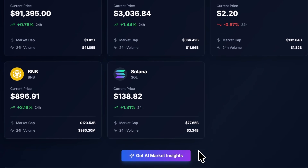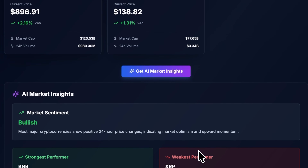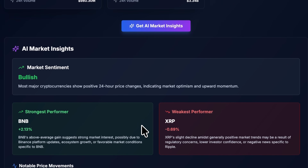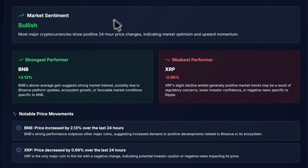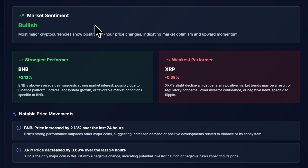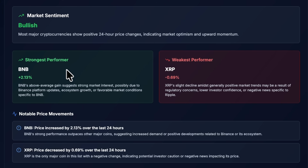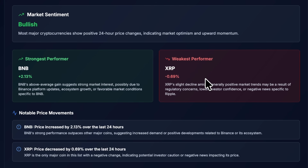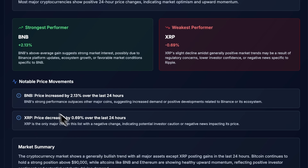Let's walk through the insight report together. The first thing we see is market sentiment, which analyzes all recent price movements and identifies the overall mood of the market. In our case it marks the market as bullish because most major coins show positive growth over the last 24 hours. Right below, the model breaks down why certain assets are leading and why others are losing momentum. For example, if BNB is rising, the system might link it to recent platform updates or changes inside the Binance ecosystem — it explains not just what is happening, but why.